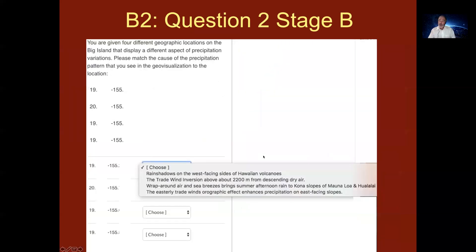This is what the question looks like in Canvas. You're given four locations and then these choices. You can pause the presentation and read the choices you'll encounter in Canvas.